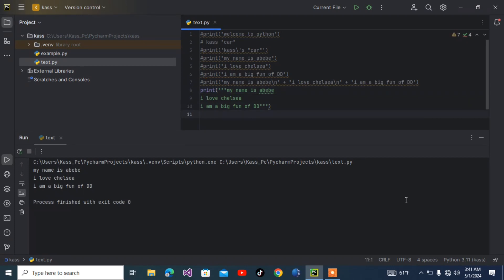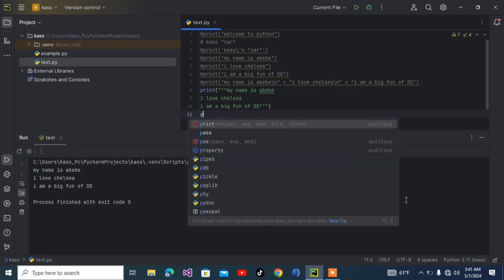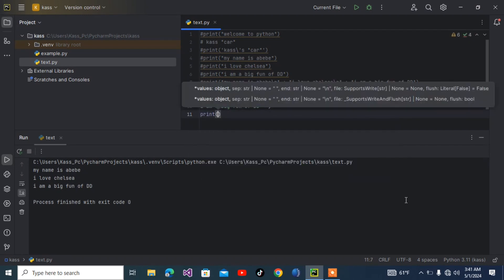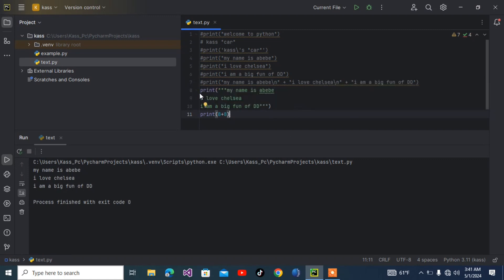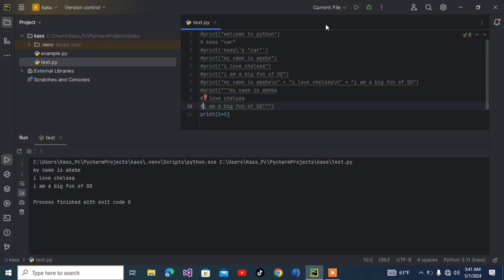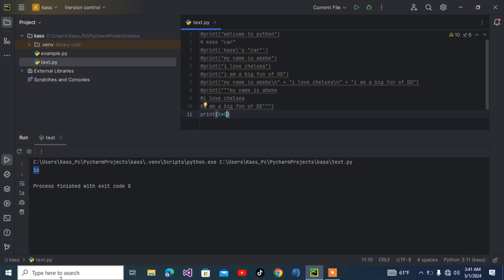Let me add something here. Print 8 plus 8. Just change the comment. I have to remove the quotes. As you can see here, the result is 16. You can do 24 minus 6, multiplication, and division.